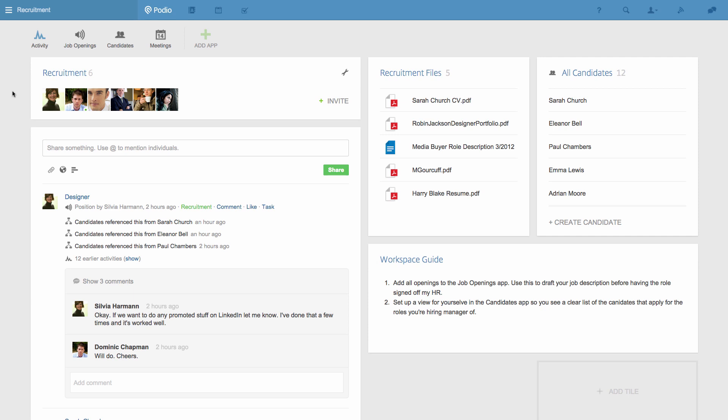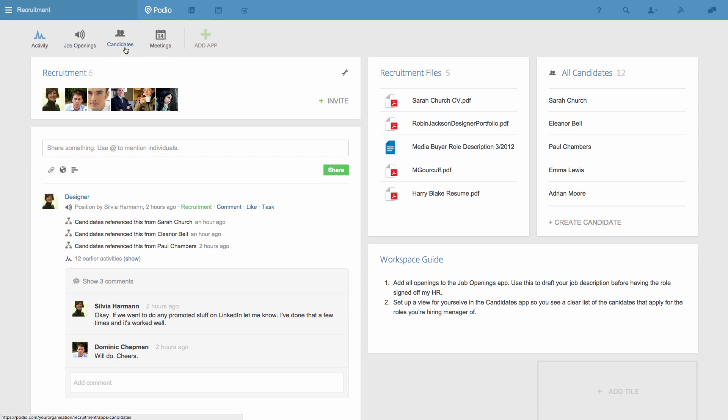For this example, I'll show you how Relationships works in the context of a recruiting use case, but hopefully in a way that will explain how the feature works for however you're using Podio. In this workspace, I have a Job Openings app and a Candidates app.